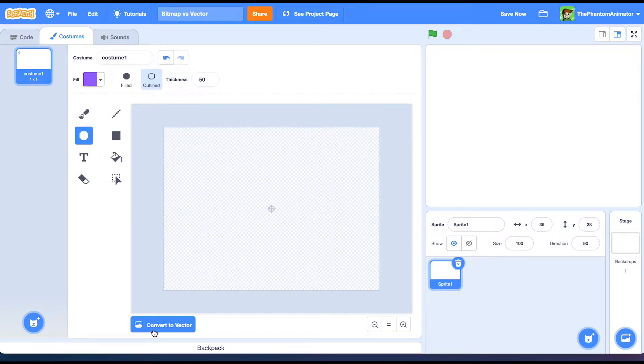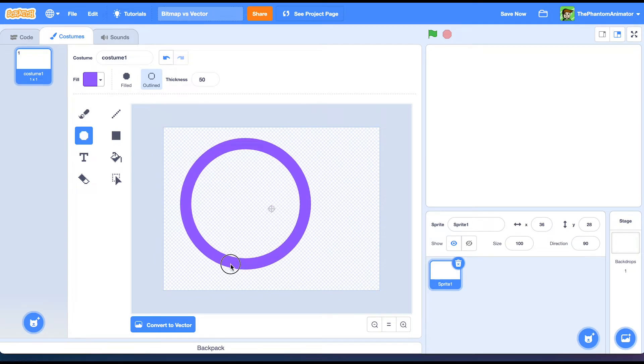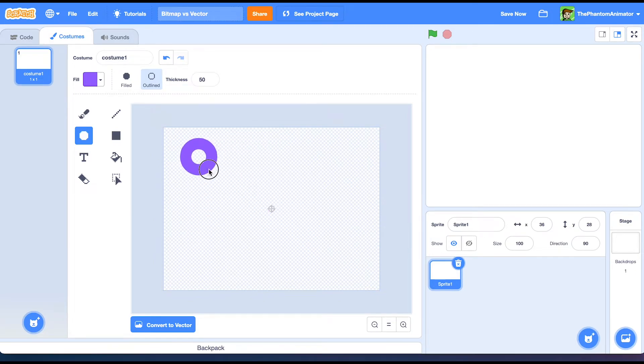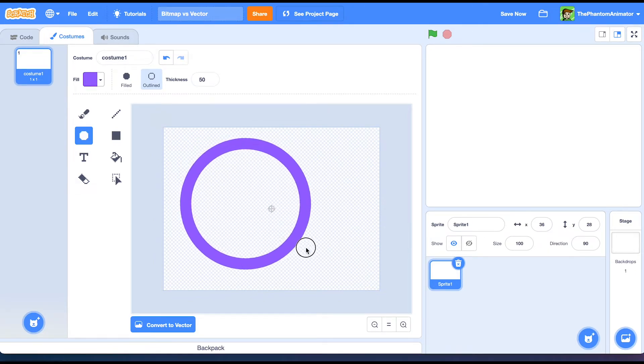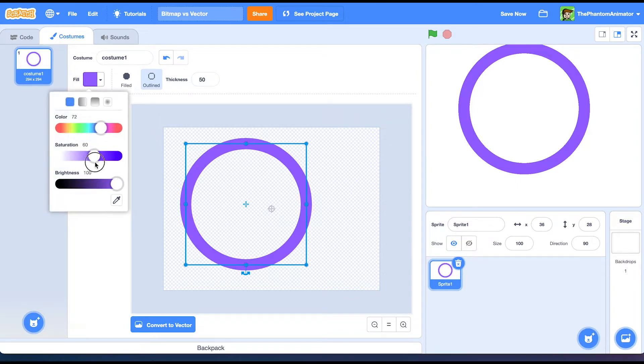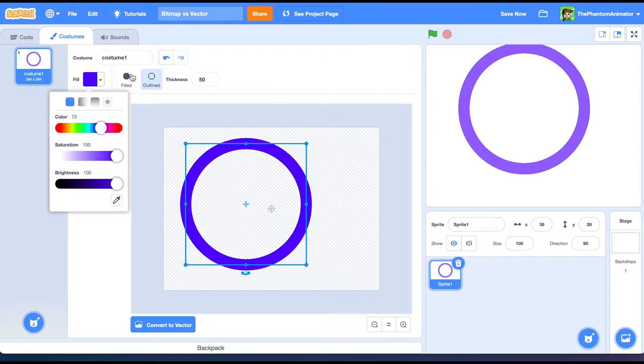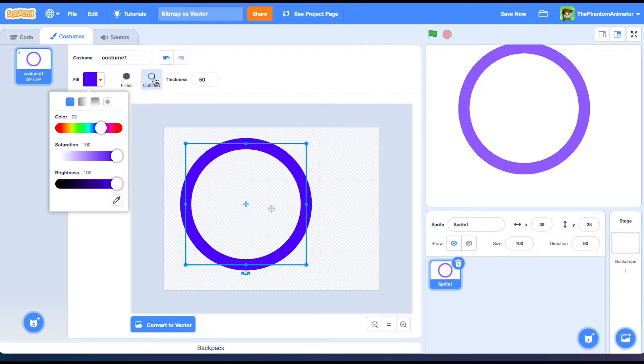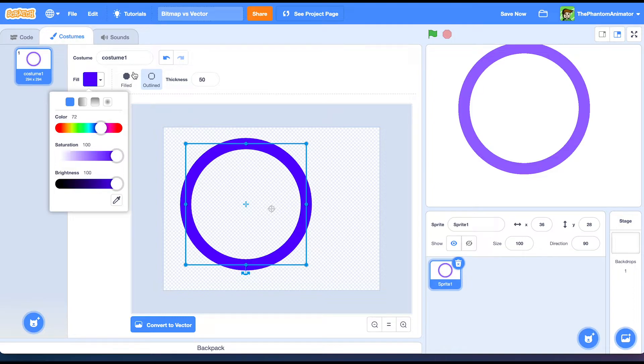In bitmap you can make a circle or shift for a perfect one. Choose a color. And the only difference is that when you have an outline, you can't have a fill. And if you have it filled you can't have it outlined.